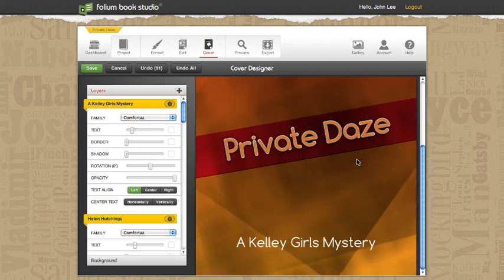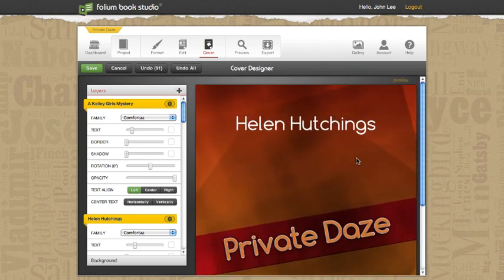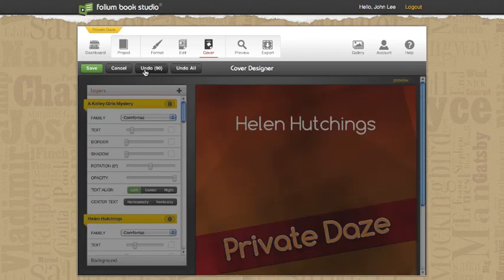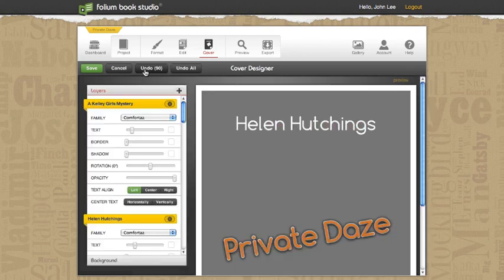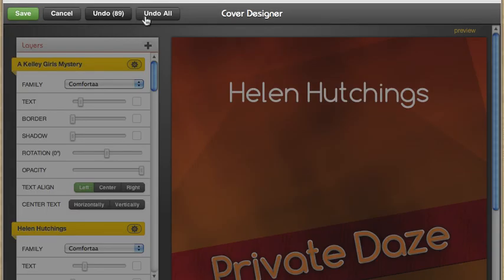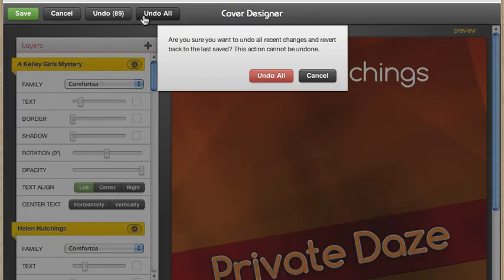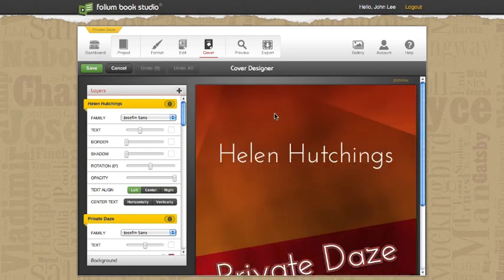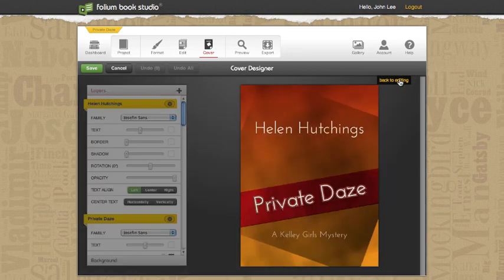So that's how I got the images into my cover art. Do I like this? Well, I might not, or I might. If I don't, I can always say undo. Notice that it's going to undo 91 steps. And let's see what happens when I do that. I'll click undo. Yeah, let's undo all. And it says, do you really want to undo all? And I say, yes, I do. And now it's put us back to the original cover art that I had.